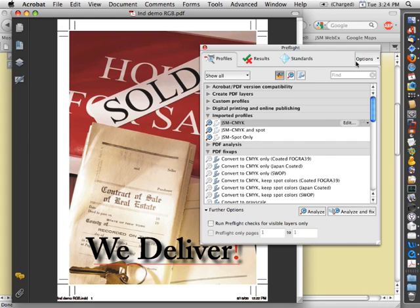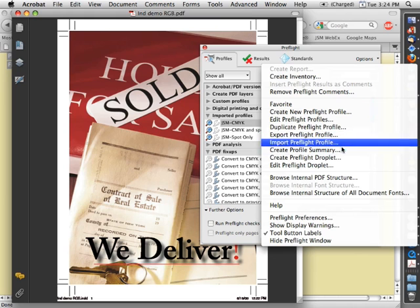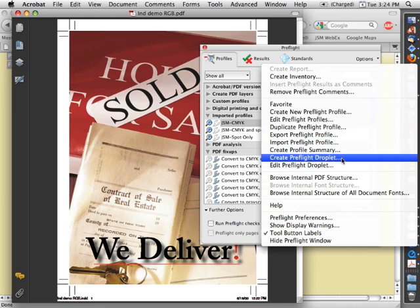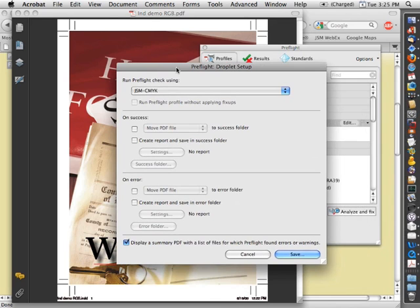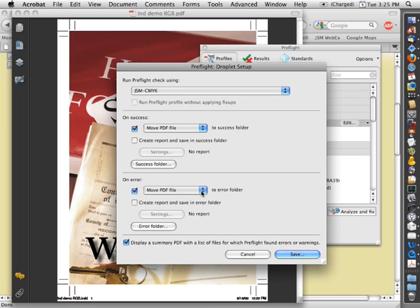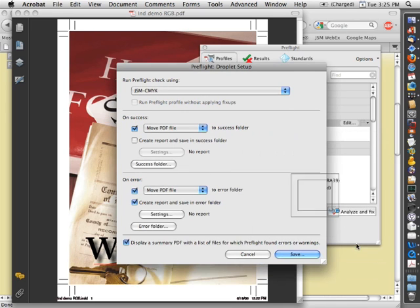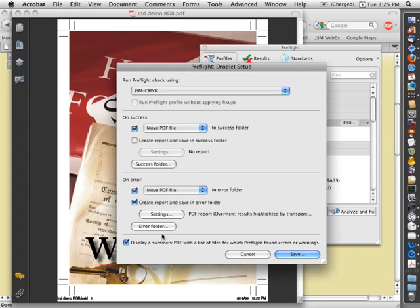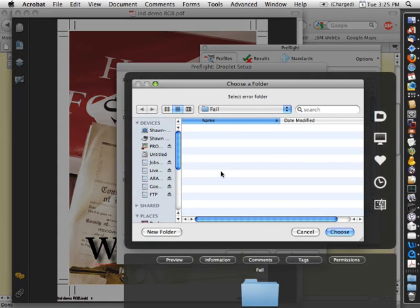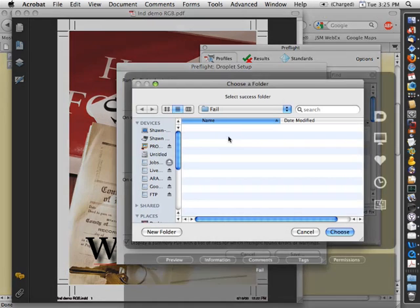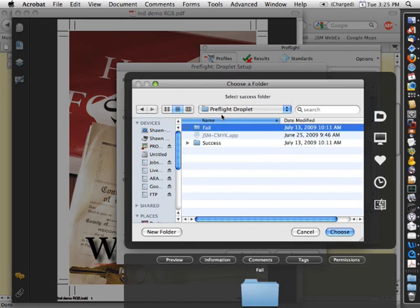If you go into Options and choose Create Preflight Droplets, it will pop open a window that lets you choose the profile you want to check with. You can choose what happens when something succeeds or fails. In this case, you're going to move the PDF file into one place, one folder. You're going to move it into an error folder if it doesn't succeed. And you can have it create a report, just like I showed you a second ago. And then you click on the error folder to pick the folder that you want to use for failures. And the success folder to pick the folder you want it to use for successes.